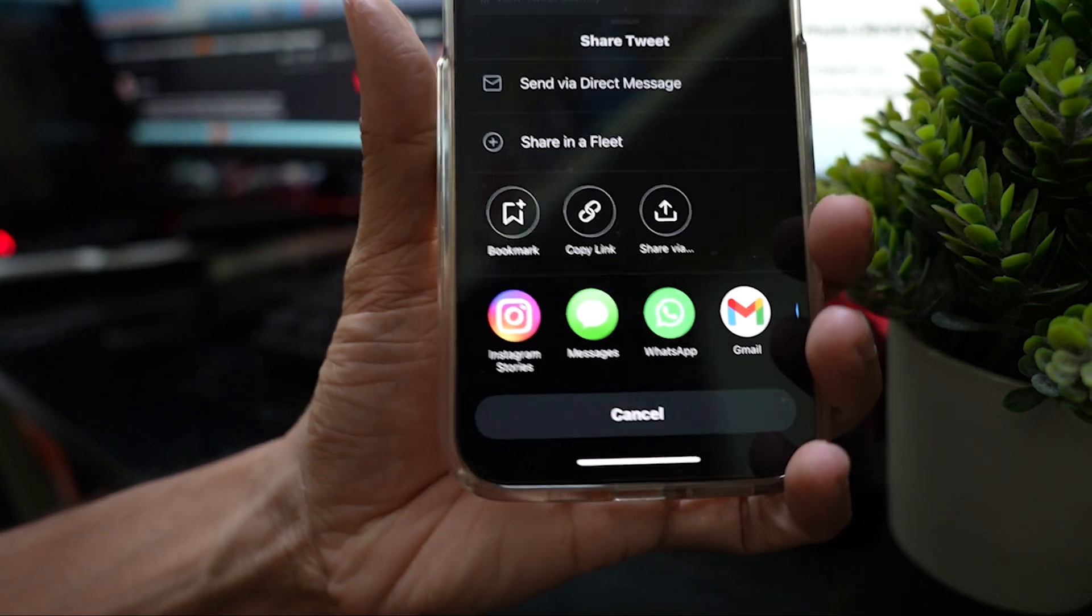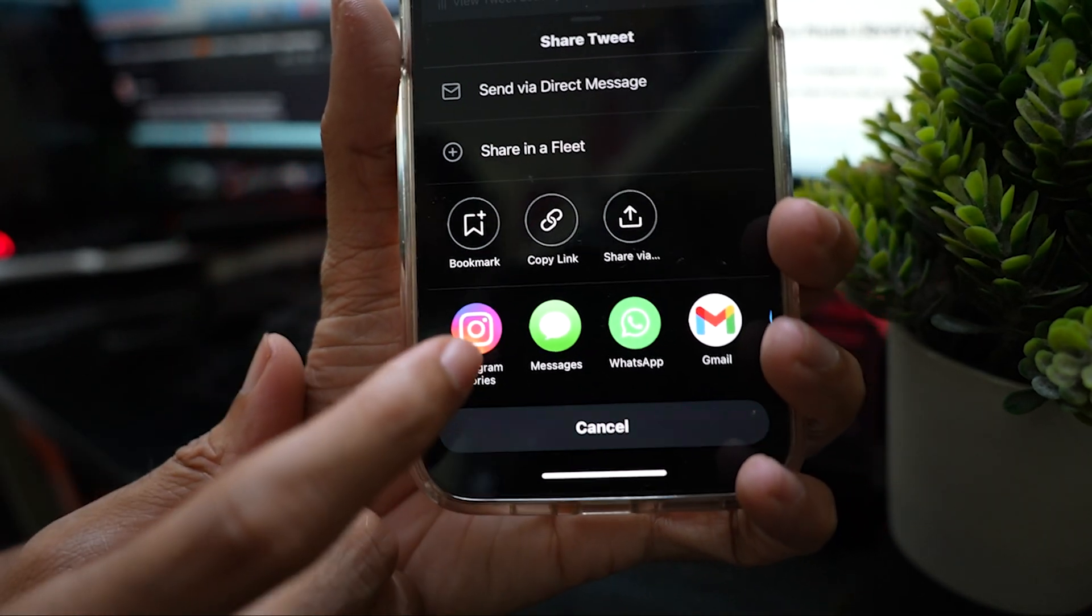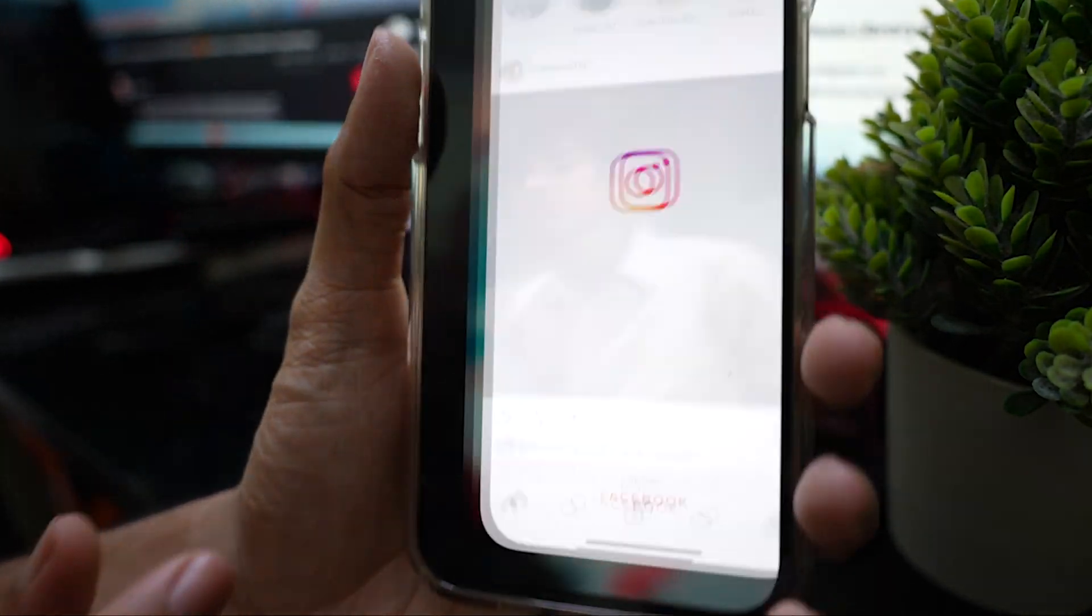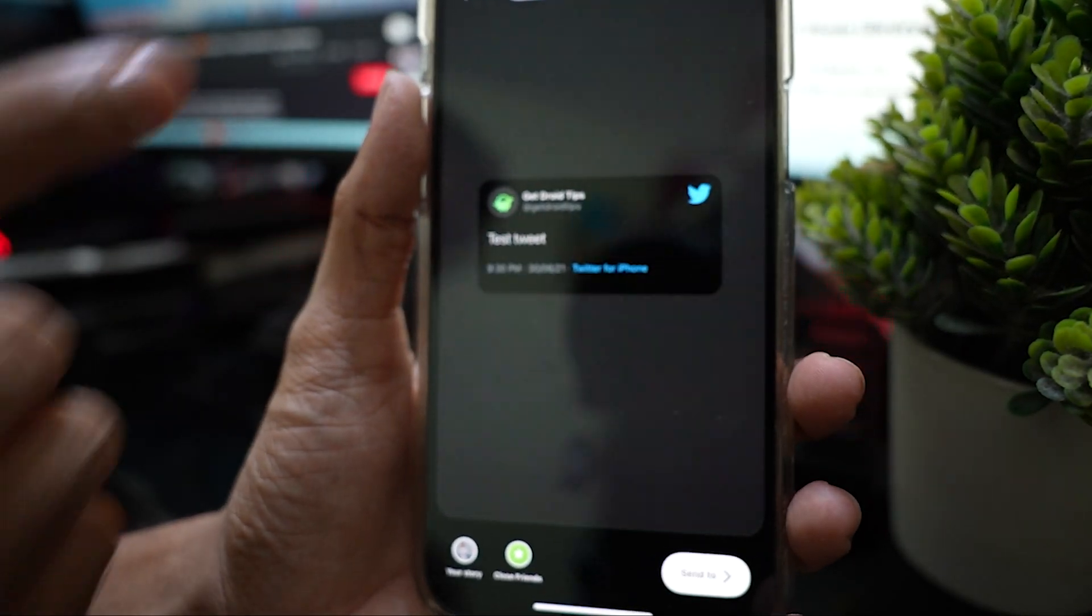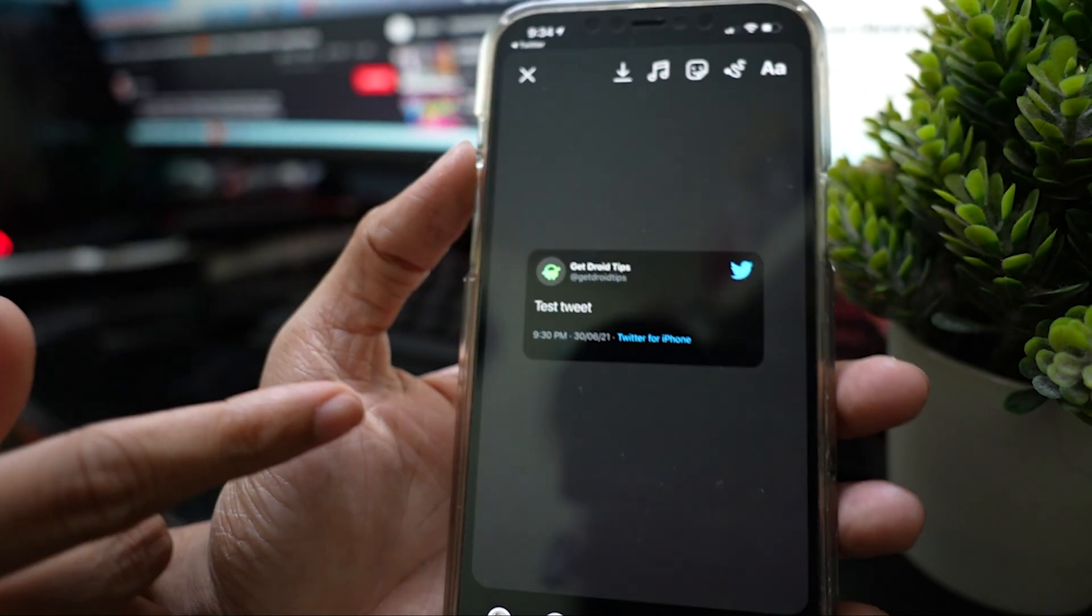Select Instagram stories. You will now be redirected to the Instagram app.